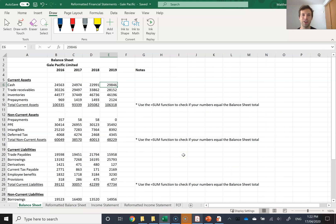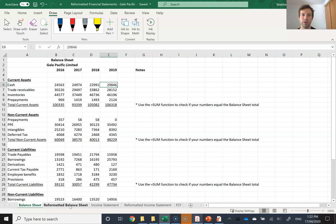Let's start with reformatting the balance sheet. Here I have the information from Gale Pacific's annual reports from 2016 up to 2019 — I've just typed in all the balance sheet data. When I want to reformat their balance sheet, I'm going to use this information and rearrange some accounts. If we remember back to reformatting the balance sheet, our goal is to separate operating and financing activities apart from each other. For the balance sheet reformatting, we don't have to do any calculations — all we're doing is rearranging the numbers. So let's click over to the reformatted balance sheet that I've prepared.